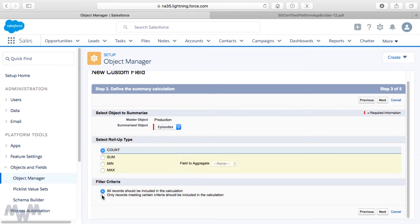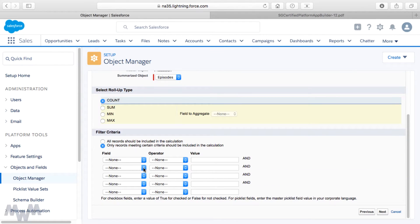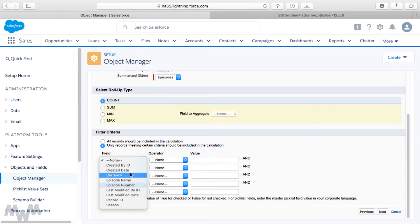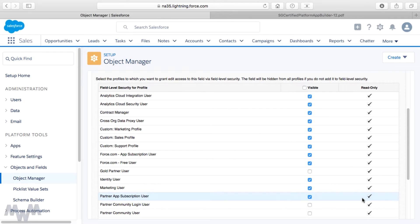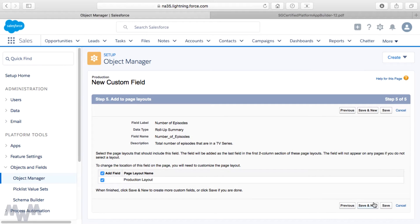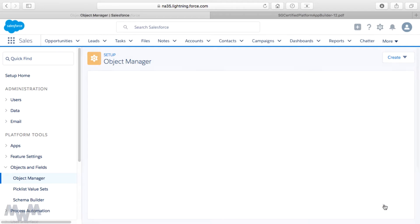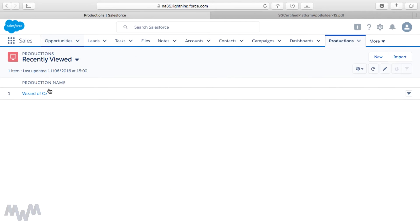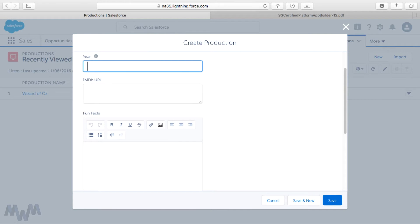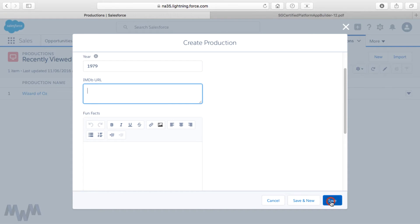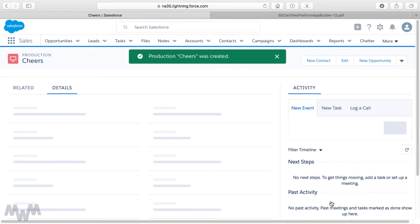I could add additional filter criteria to only include records meeting certain conditions. We haven't created record types yet, but once we do I could specify record type equals TV show. For now I'll include all records in the calculation and click Next. I'll accept the defaults for visibility and editability — there's no editability since it's a rollup summary field — and add it to the production layout. Now let's go create a production. I'll create a new TV show called Cheers, guess 1979 as the year, leave the rest blank, and click Save.